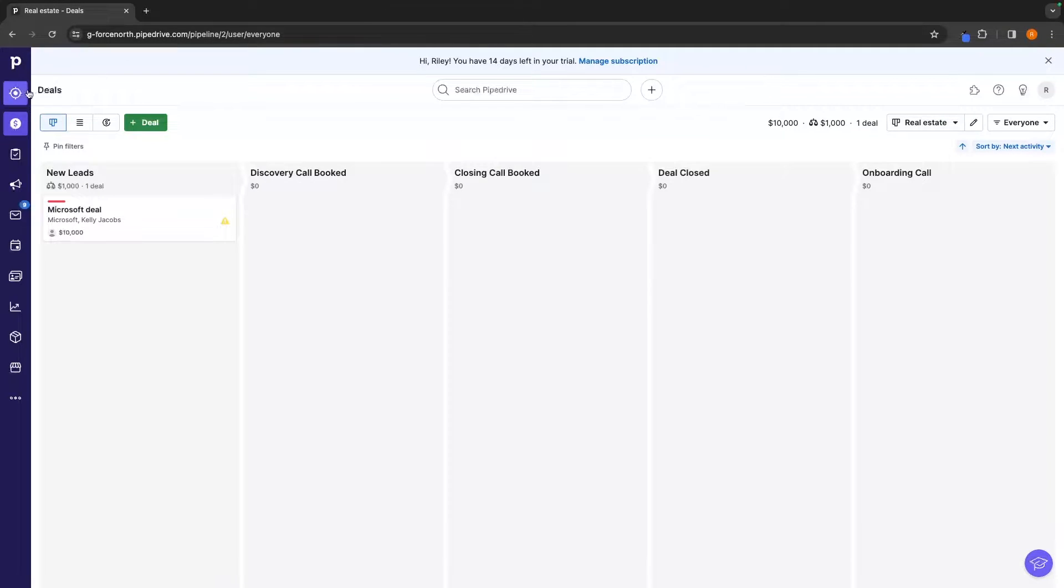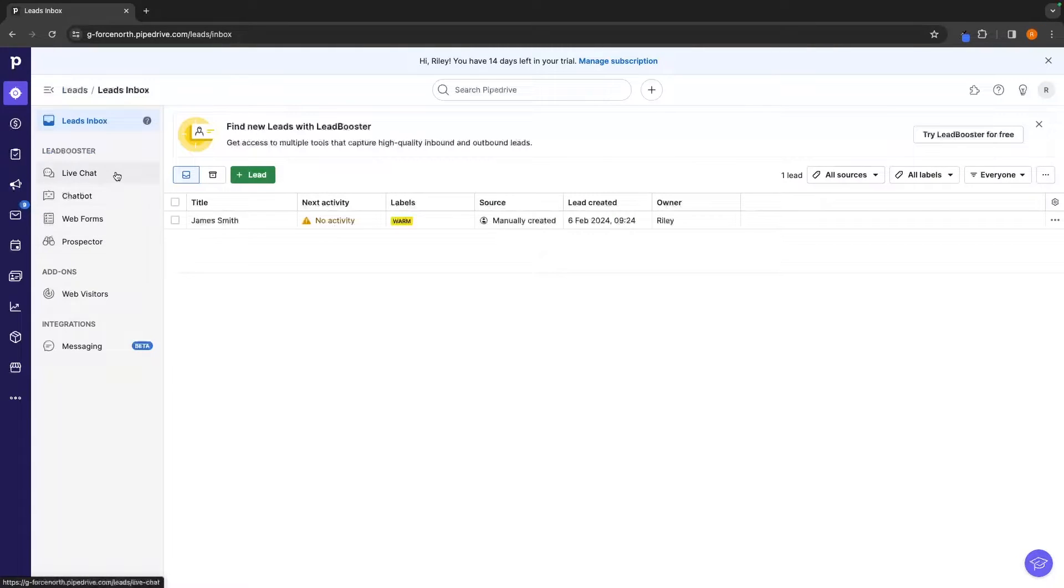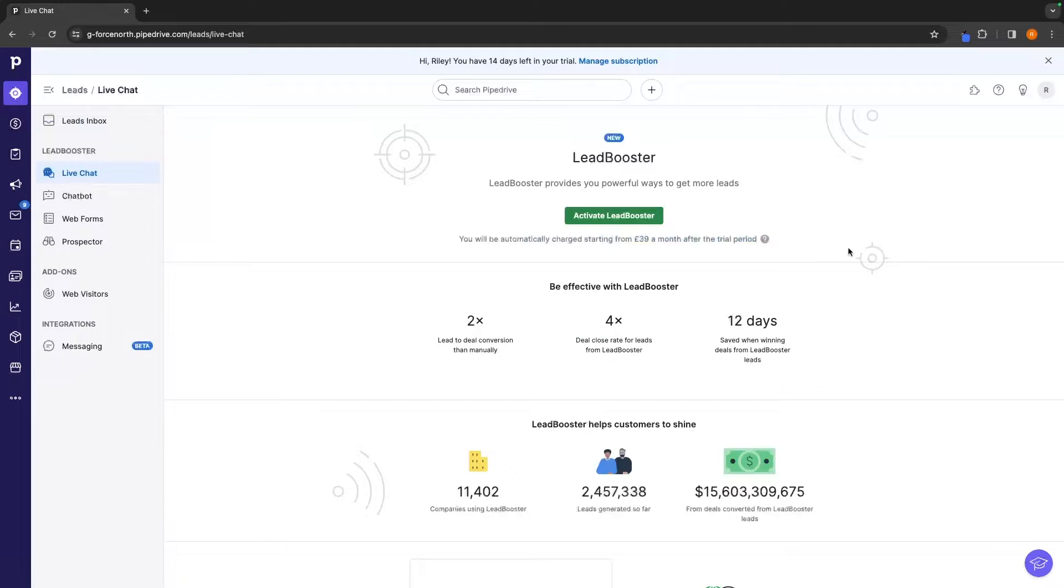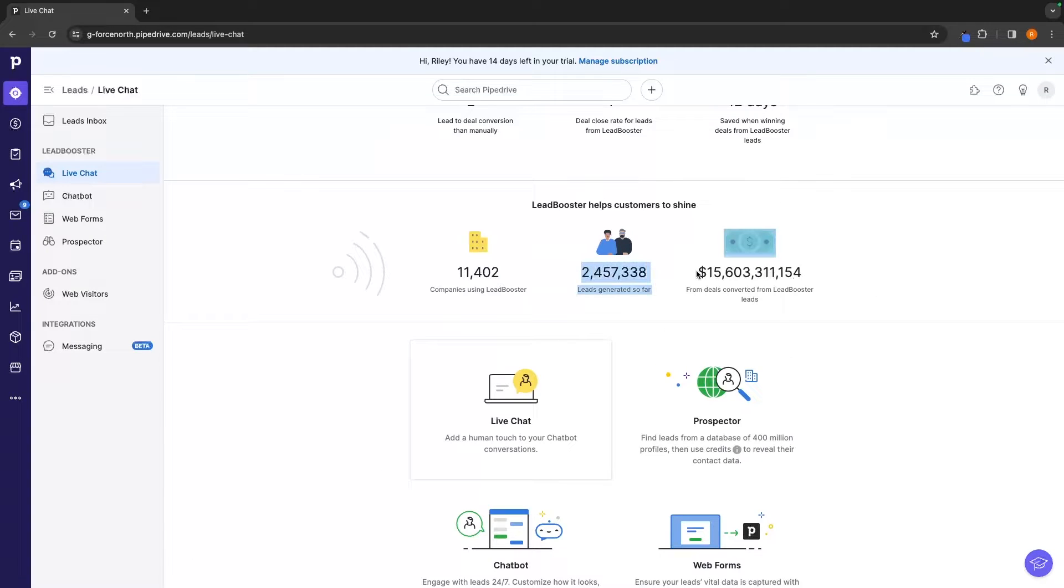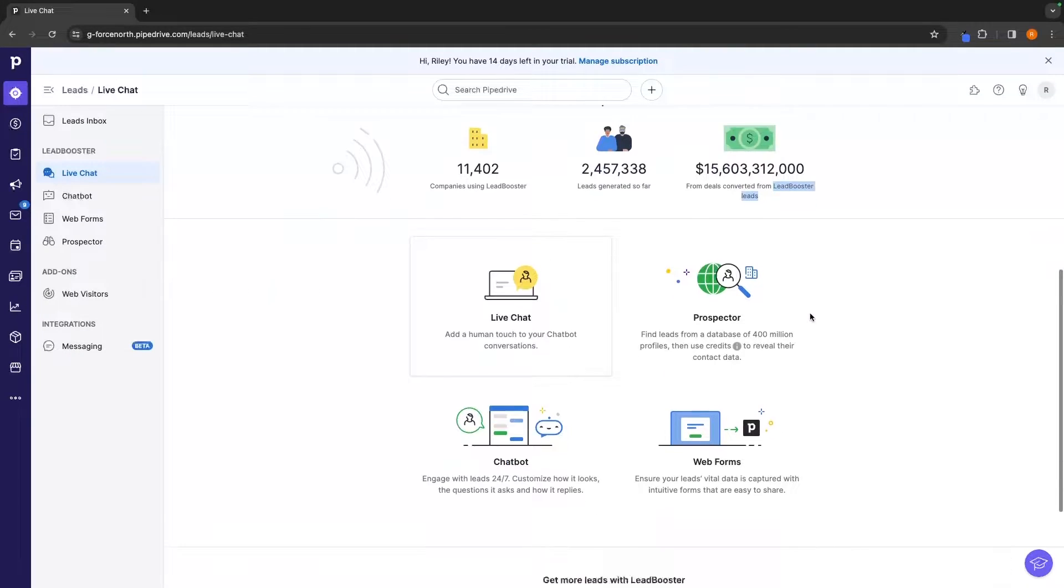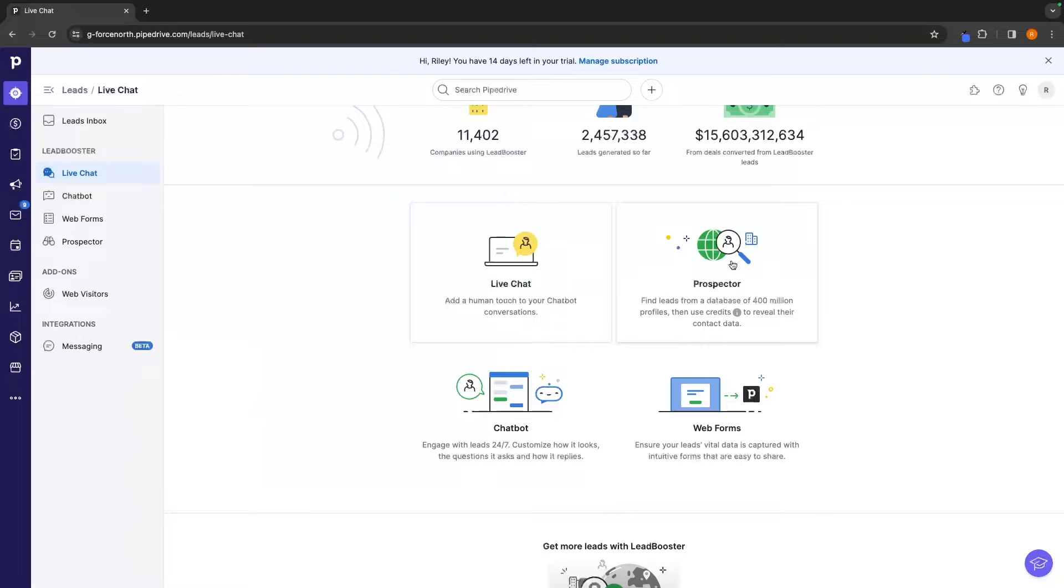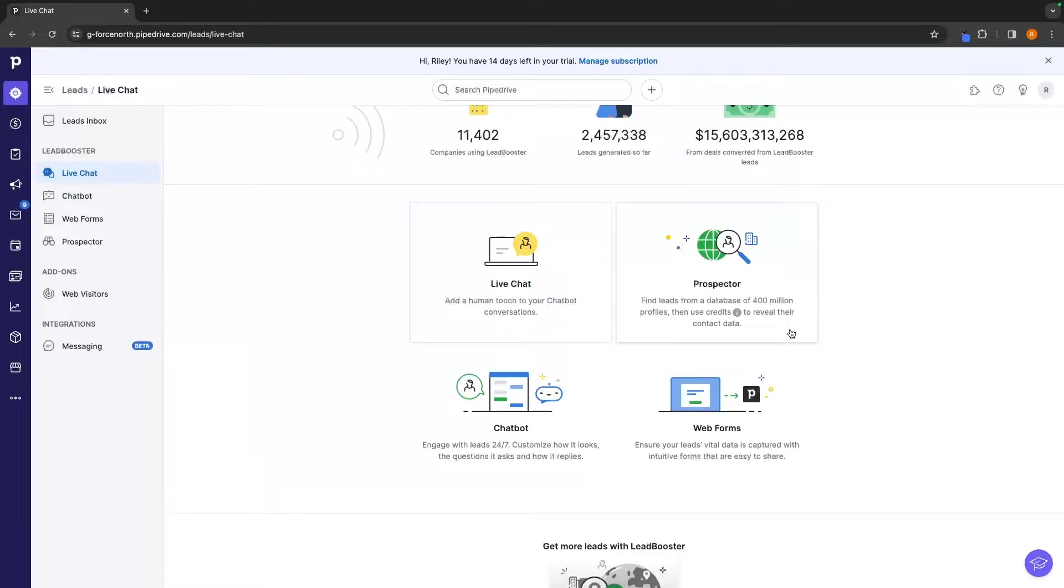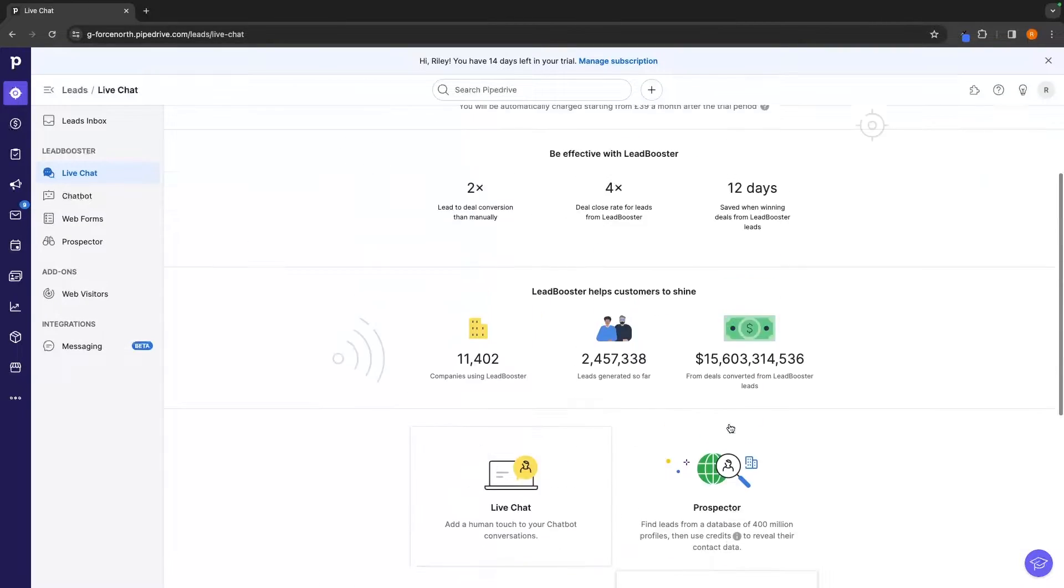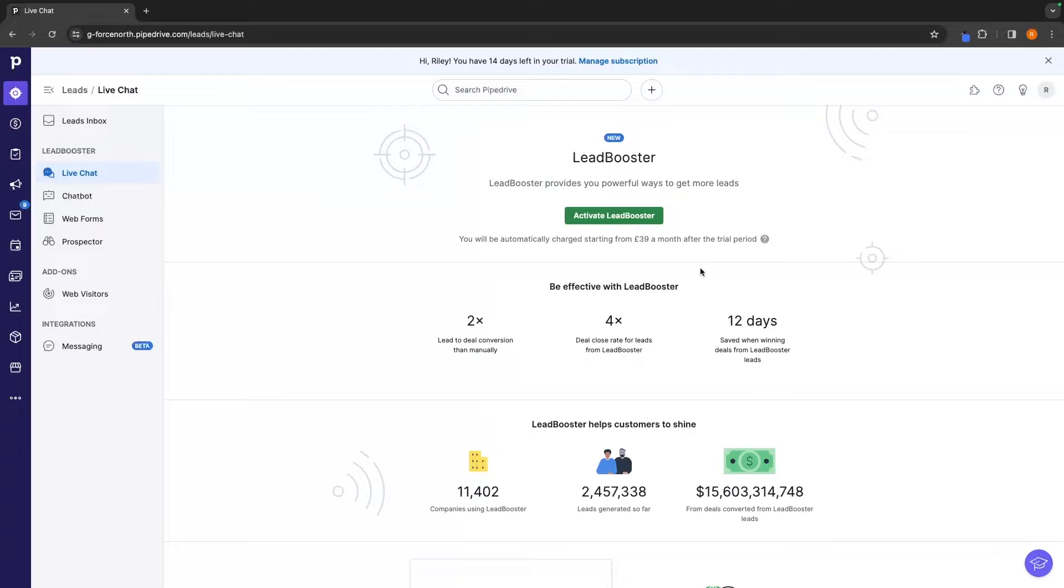Further proof of this is if we go to this lead section right here we have this lead booster which is a super awesome tool that Pipedrive has. Now this does cost extra, this is like $40 per month but this is essentially a prospecting tool that can help you find new prospects for your business. They claim to have 2 million leads generated and $15 billion in deals that have converted specifically from lead booster leads and in this you get a prospector which gives you a database of over 400 million profiles and then you can use this to reveal their contact data and get in contact with them through Pipedrive. It also comes with this live chat, chatbot and web forms.